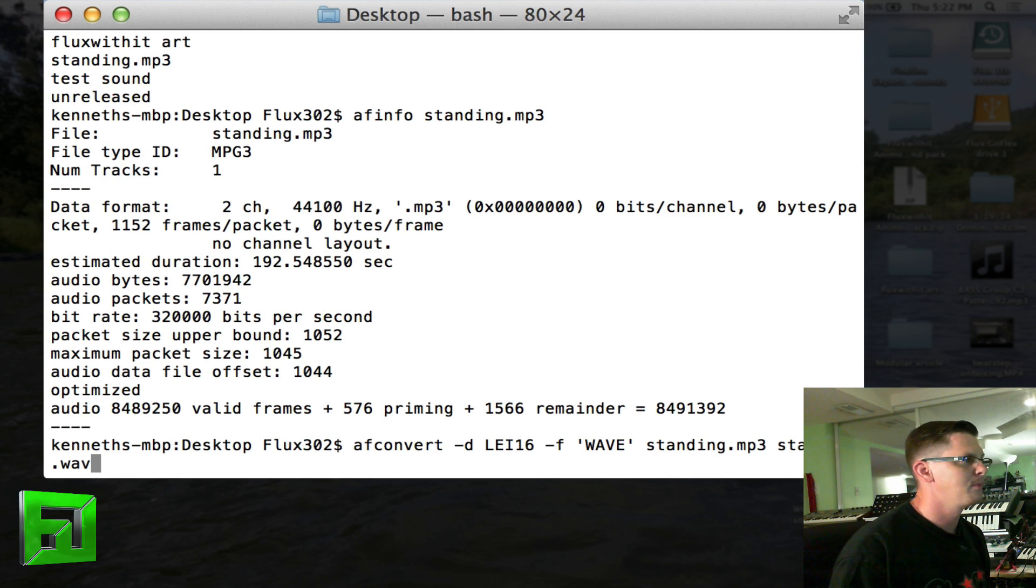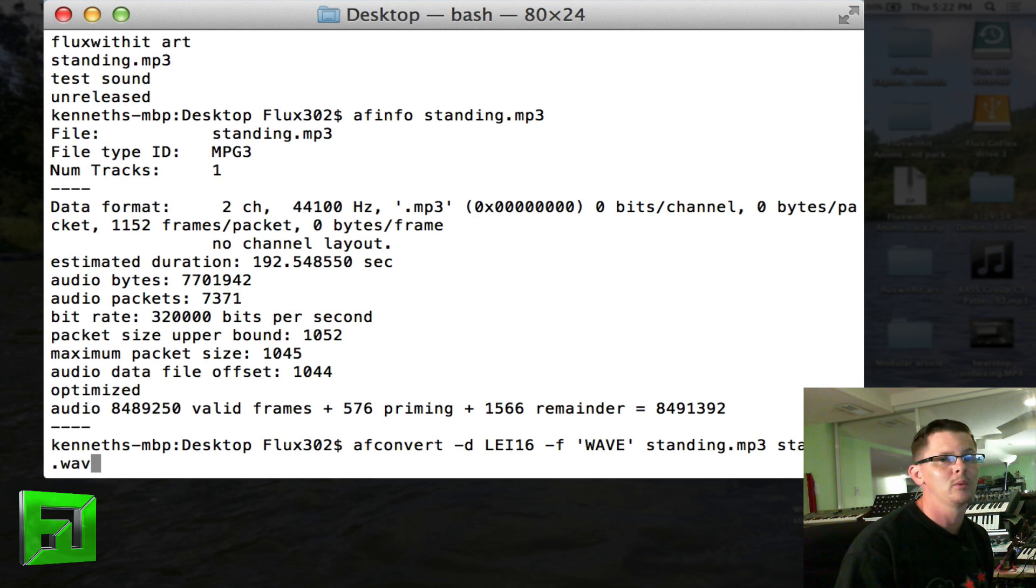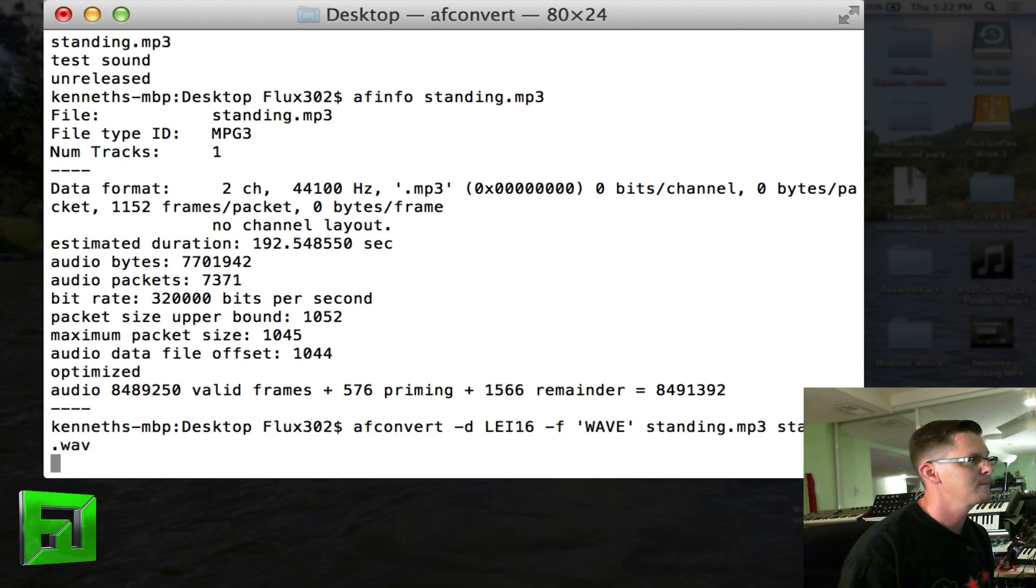Obviously there is no standing.wav on my desktop right now, but I'm going to hit enter and there will be one as soon as it's done converting. So I hit enter.